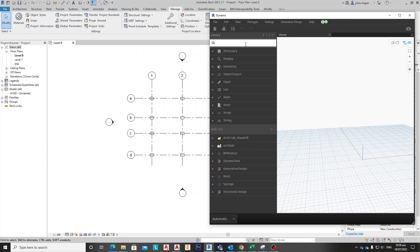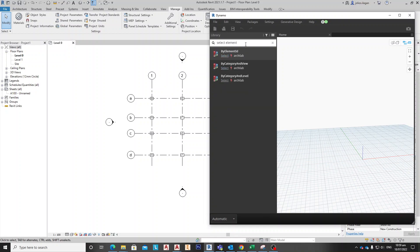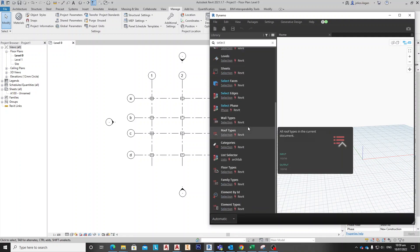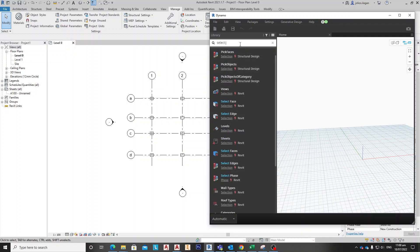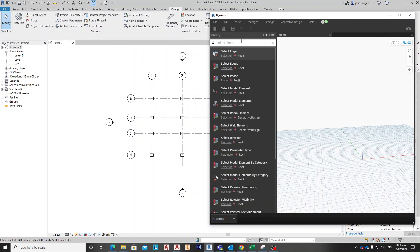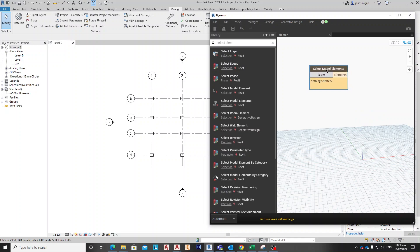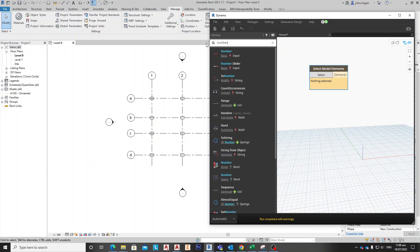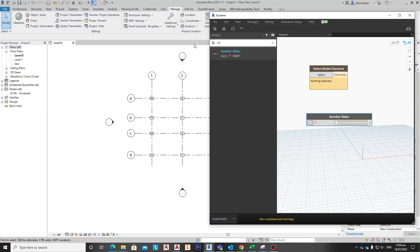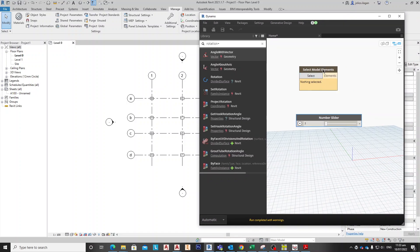The first node we need is the Select Element node — find the Select Element node. The second node is the Number Slider. So we have the Number Slider, the Select Model Elements node, and a third node we're going to import.